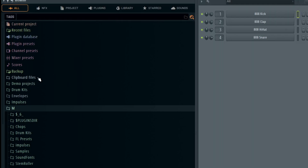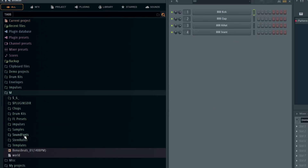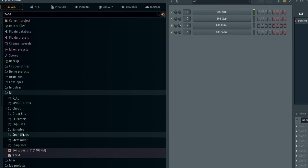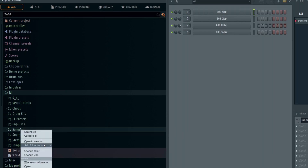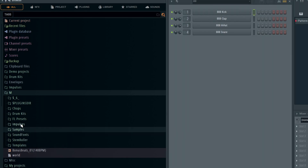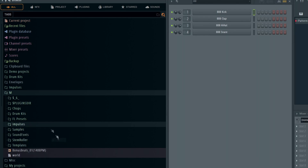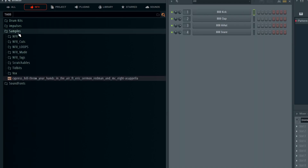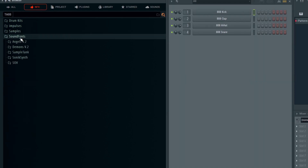I go back to 'All' and I can go to other things I want to add to that tab — like my sound fonts. I'll right-click on sound fonts and say 'Add folder to tab.' Because I've already got one custom tab, it'll list it there for me. I'll also add my samples and my impulses to that tab. Now when I go to that tab I have quick and easy access to all those things.